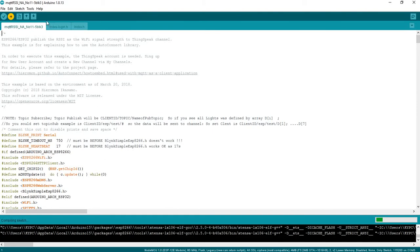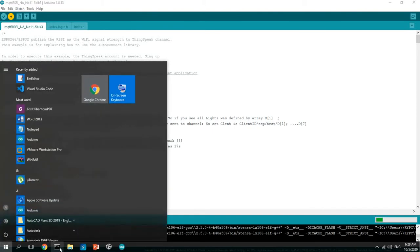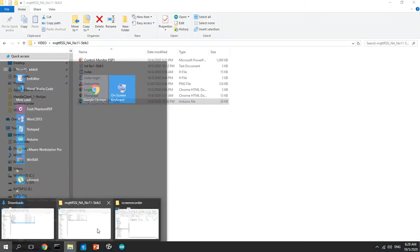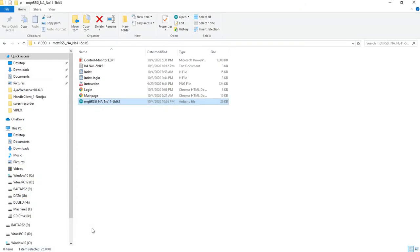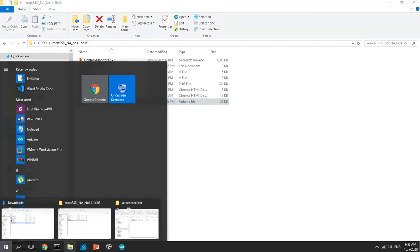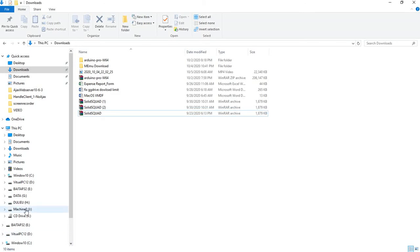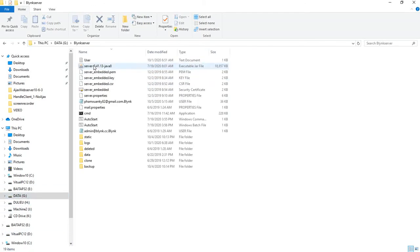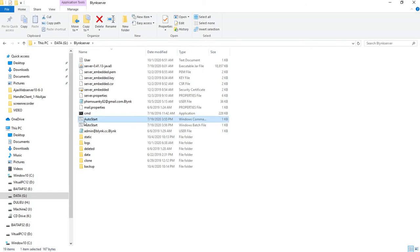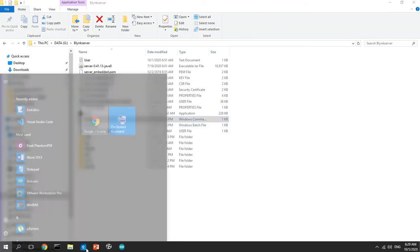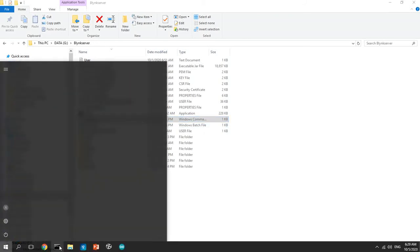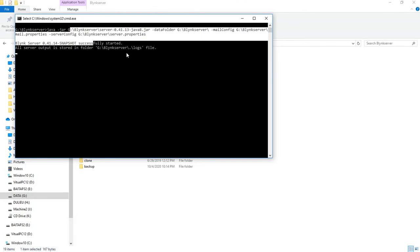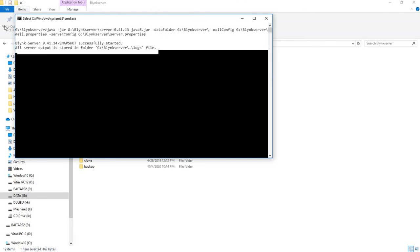Remember that this is a Blynk project, so you need to start the Blynk application and Blynk server. Go to Blynk application and start Blynk local server. The project uses a local server. Blynk application is running here.